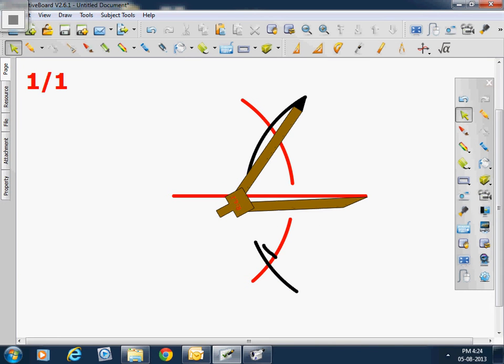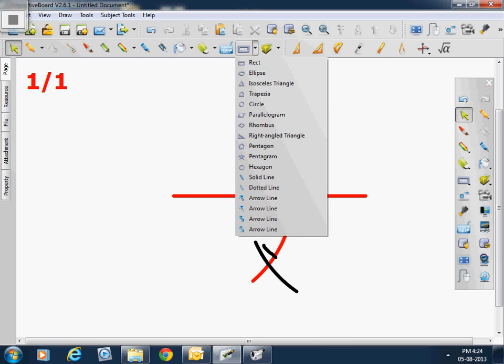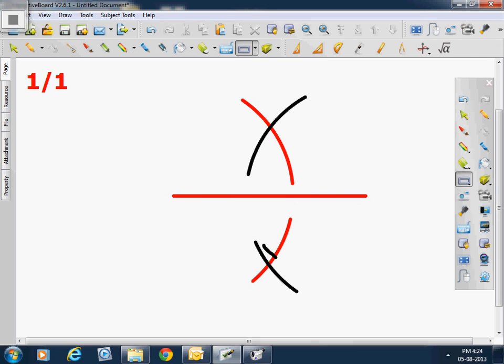Now we quit protractor. Now we take solid lines from our tool. Move to drop to perpendicular line. Now we turn it up. Thank you.